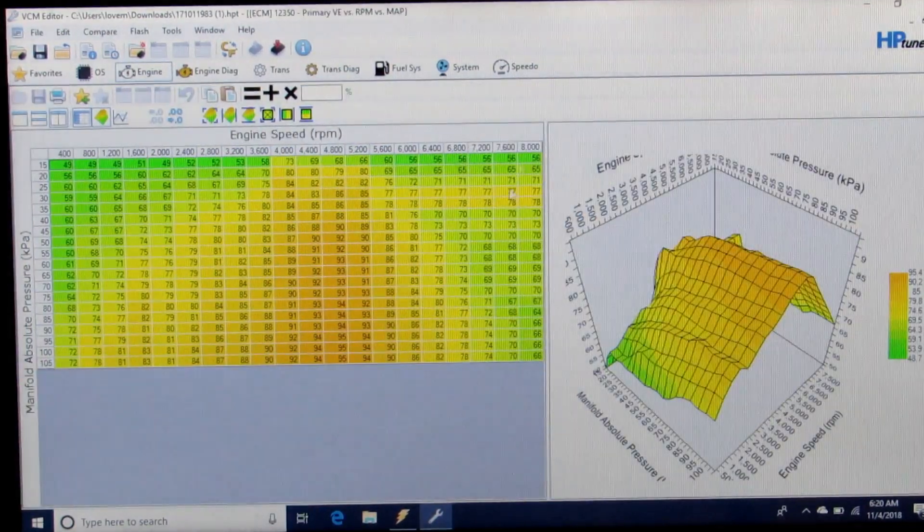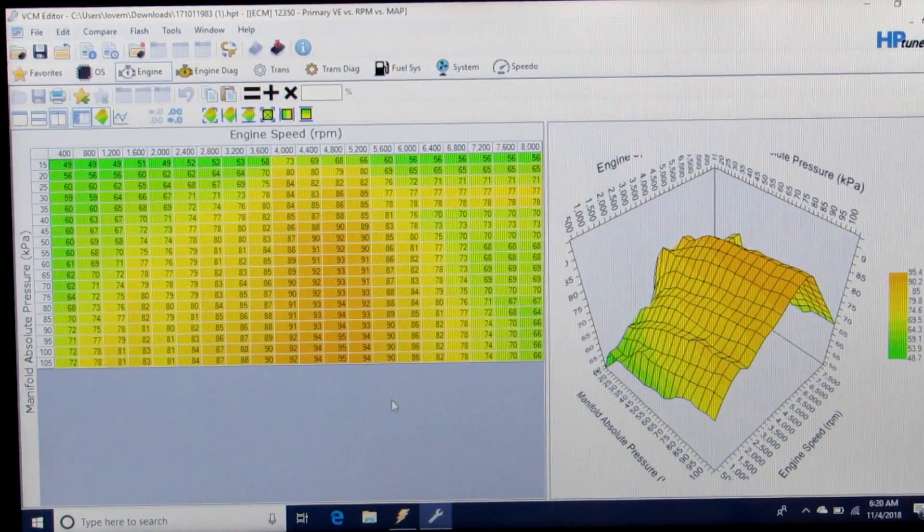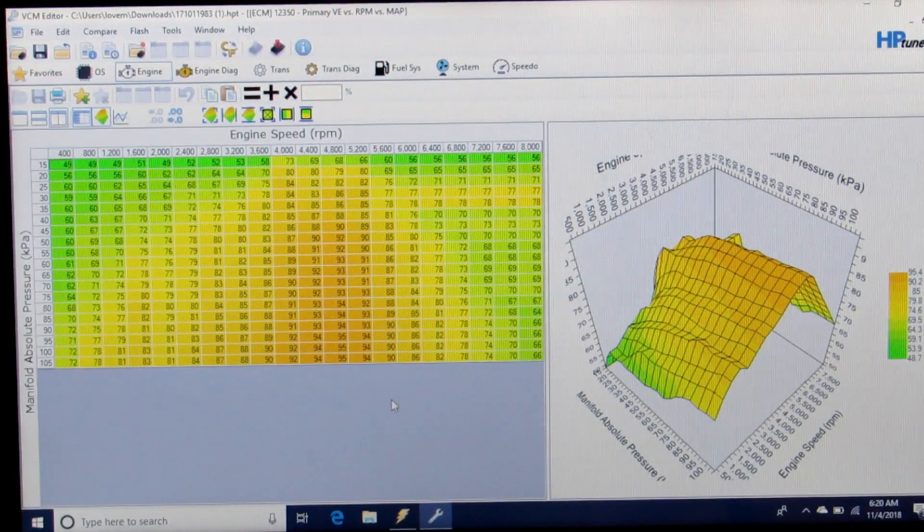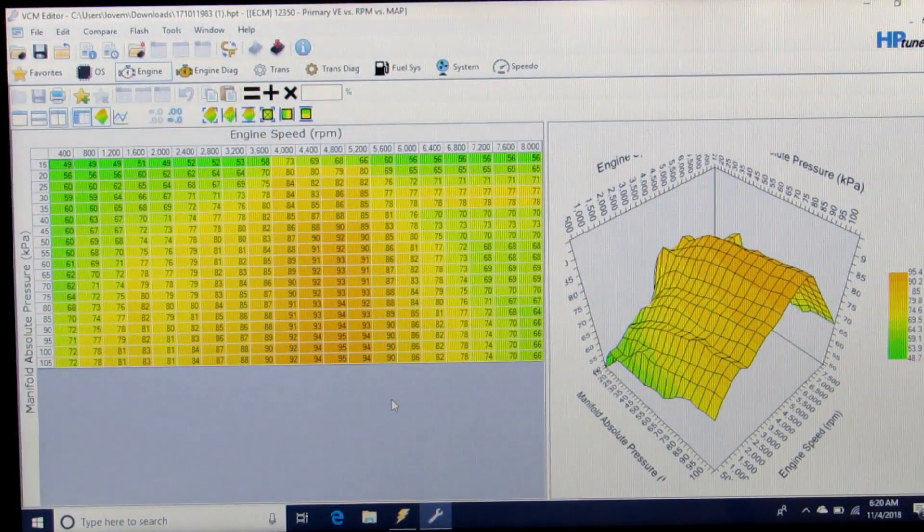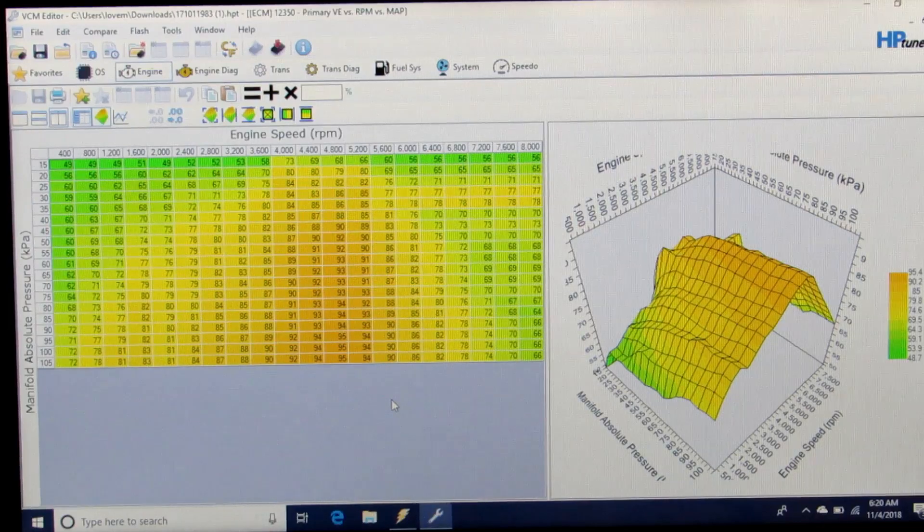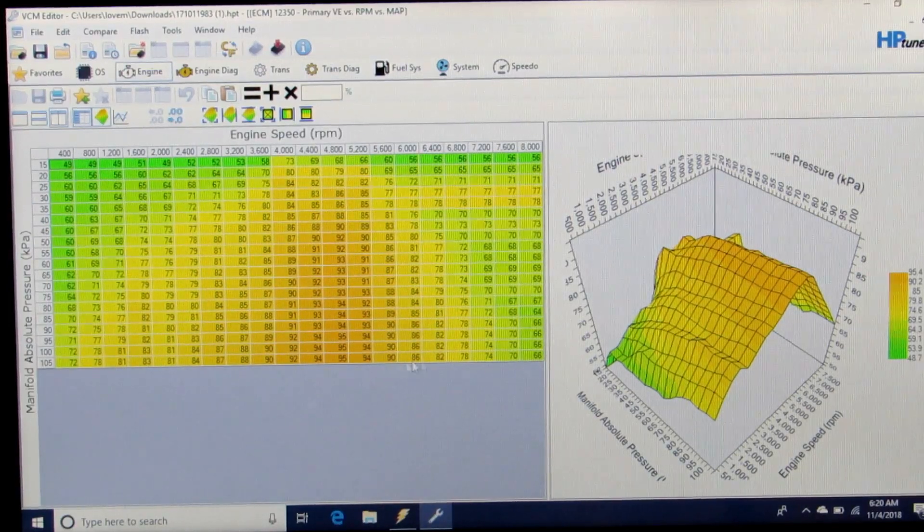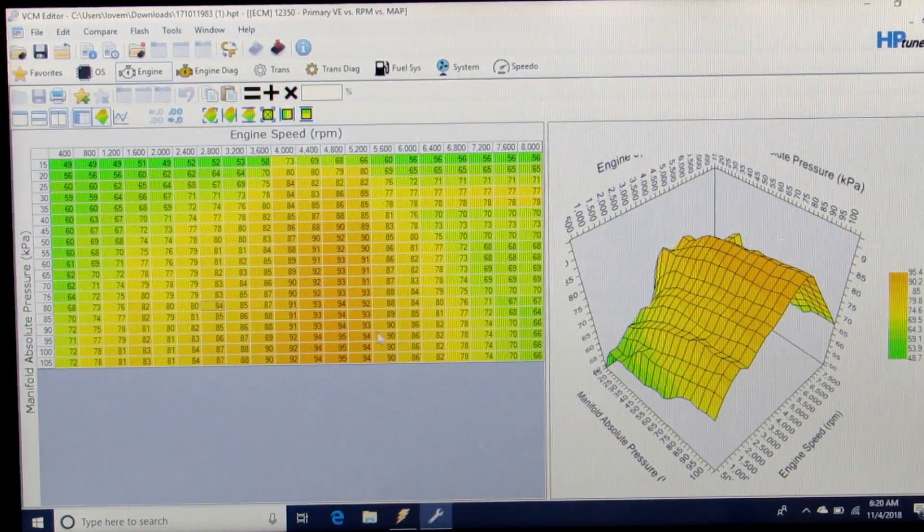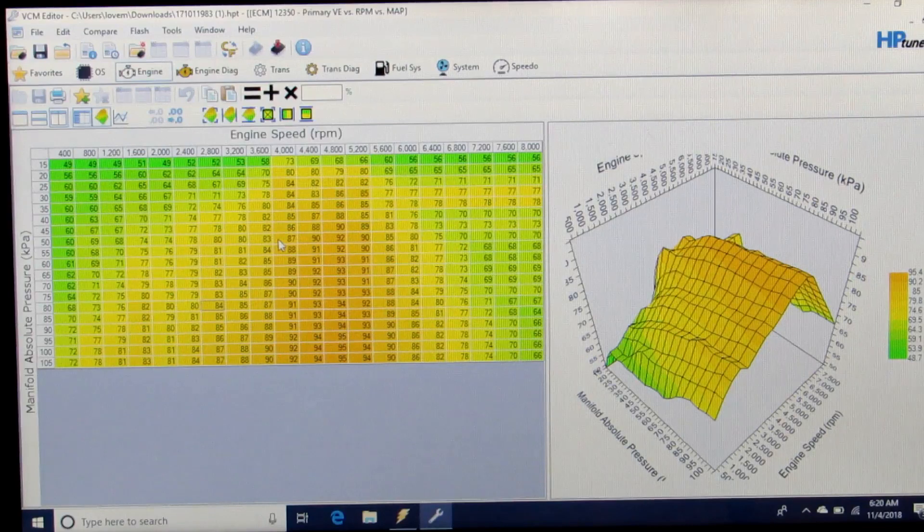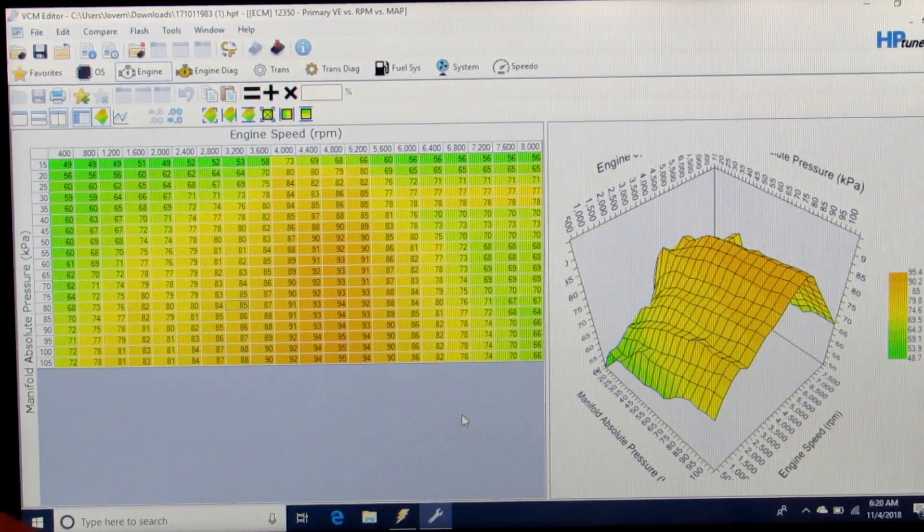Now this is a factory tune from a 2004 GTO. This is what we're looking at for the VE table, both in a graph table and a three-dimensional view.